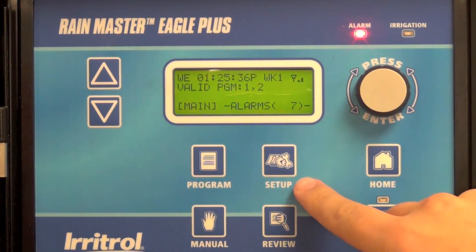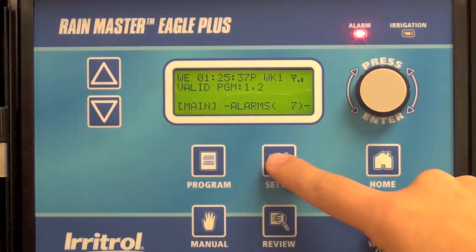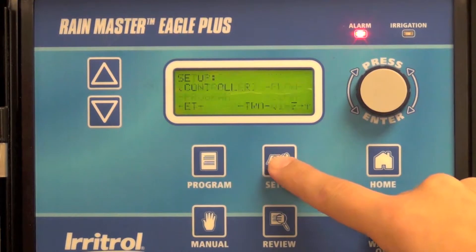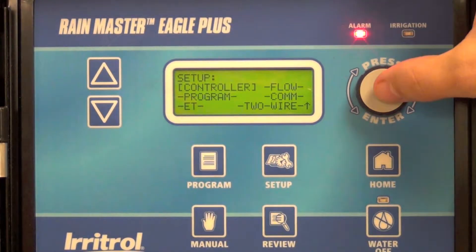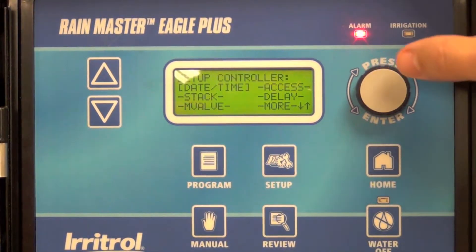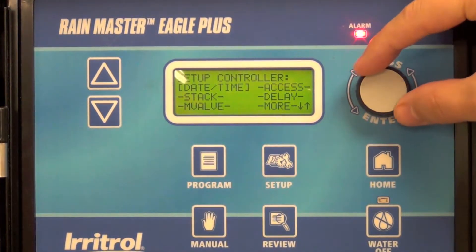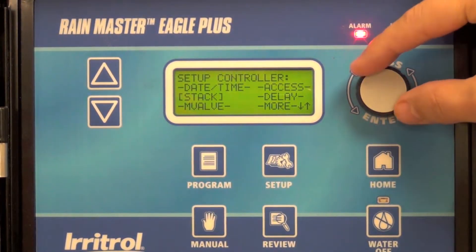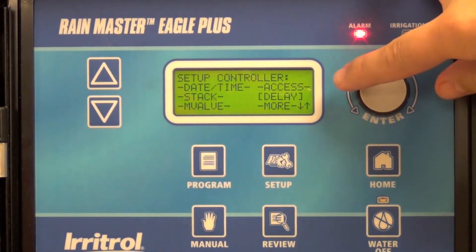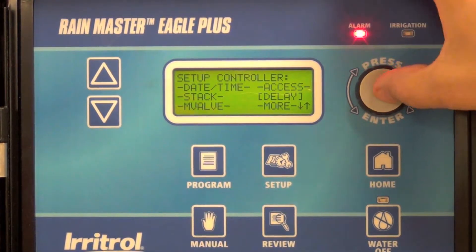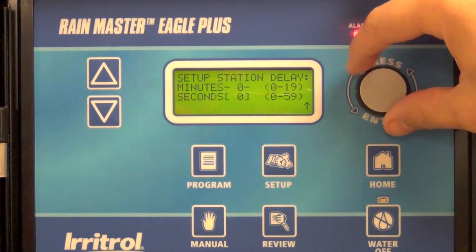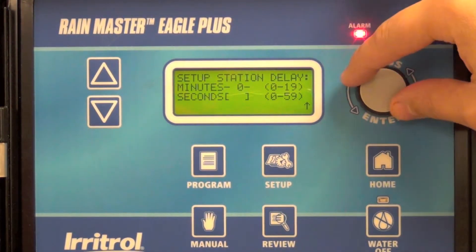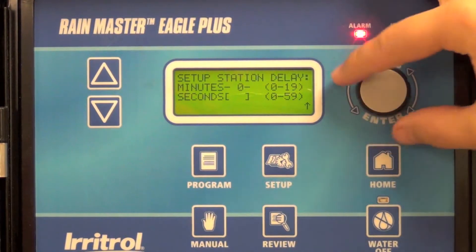To enter the interstation delay, select the setup menu, controller, delay, and in this case I'm going to enter a 30 second delay.